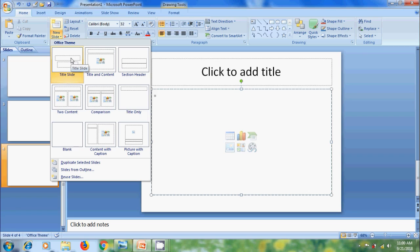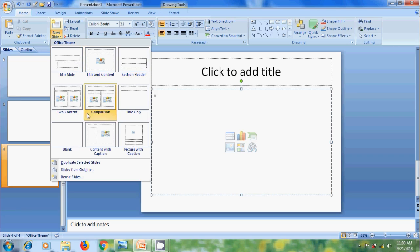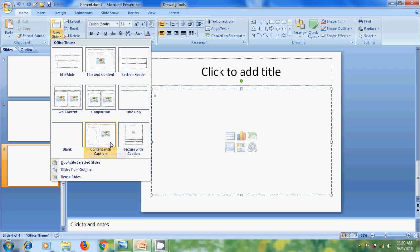Title slide, title and content, section header, two content and comparison, title only, blank, content with caption, and also picture with caption.